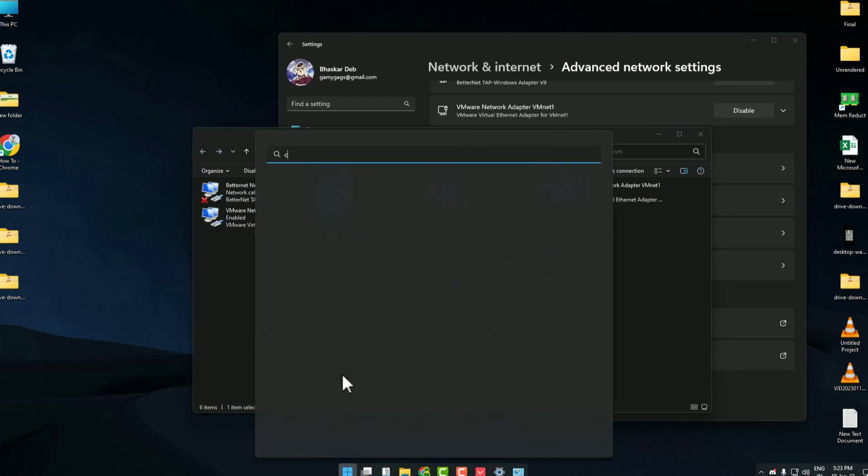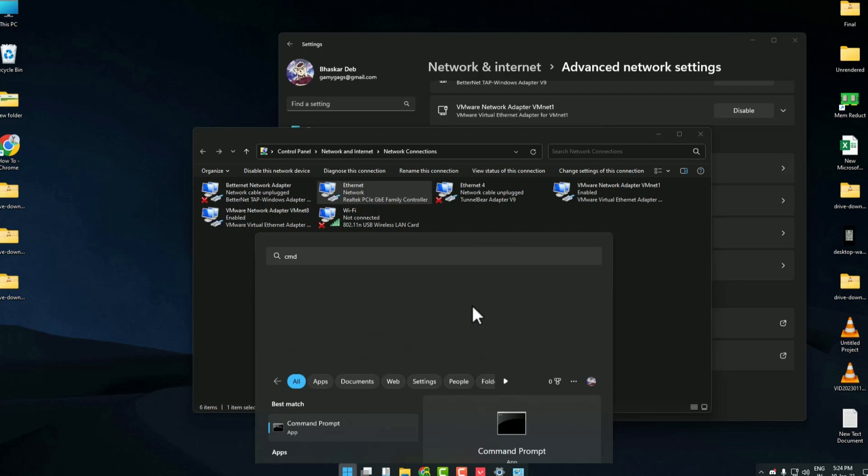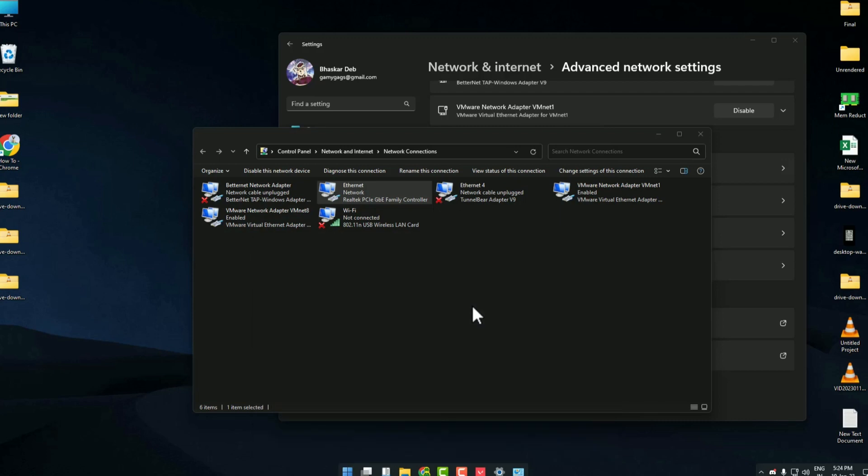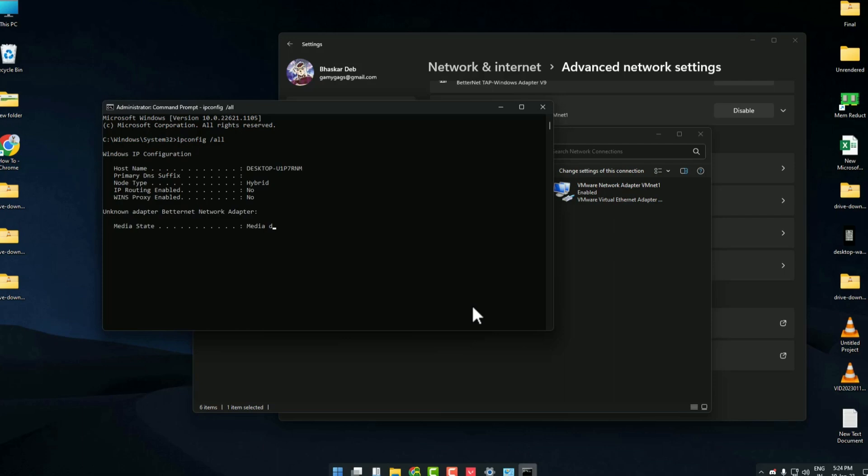Search CMD, then run it as administrator. Now just write 'ipconfig', then a space, then backslash, then 'all', and then just hit enter.